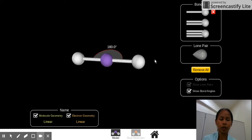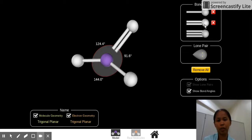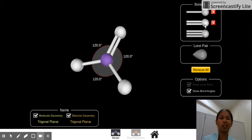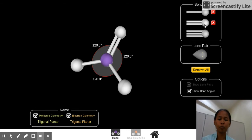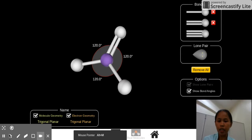If we have the third, the second electron region geometry, which is three. Let's try a double bond now. So it doesn't matter whether you have double, single, or triple. So if we have three and zero lone pair, of course, we get a trigonal planar.